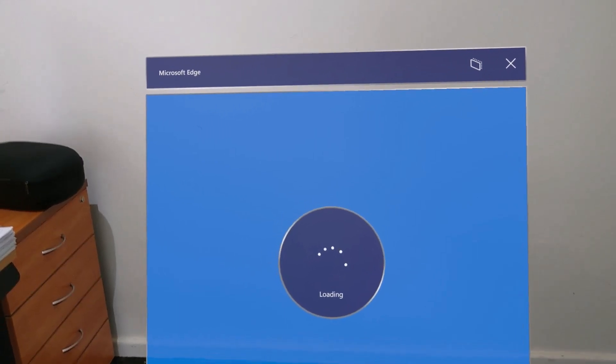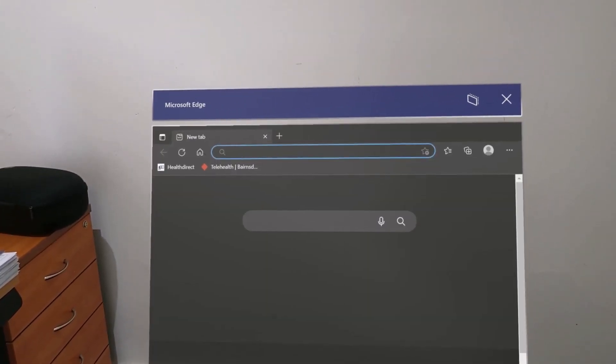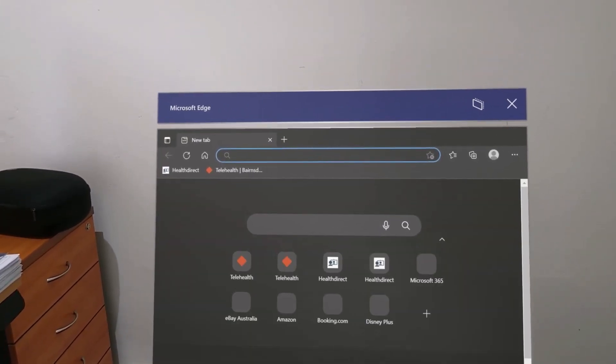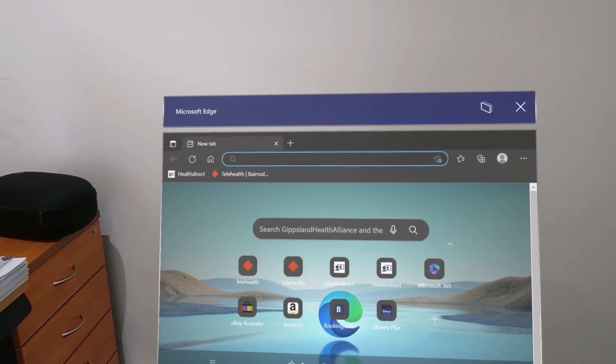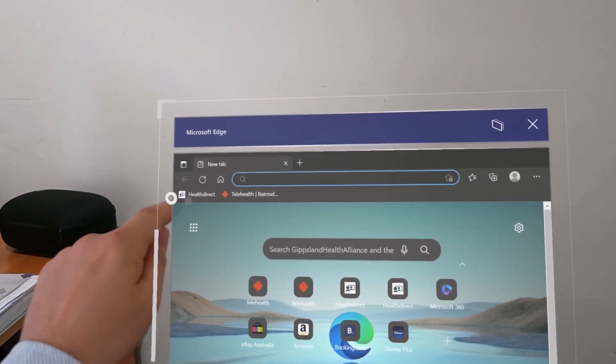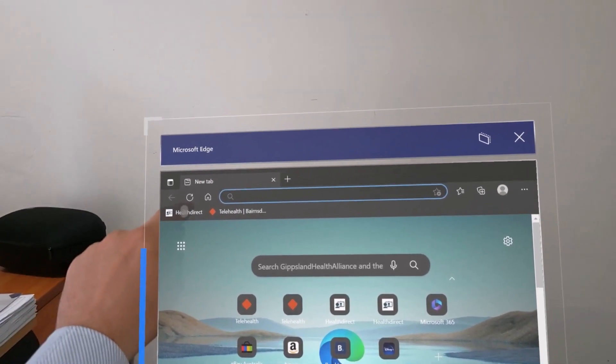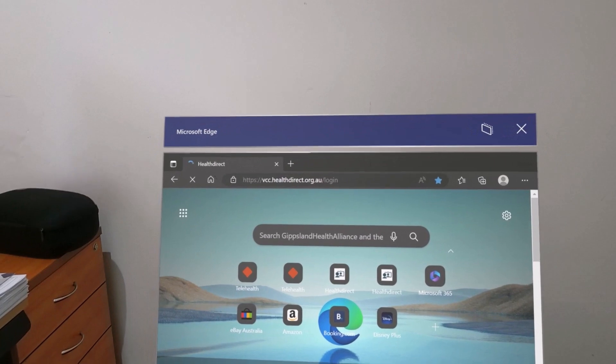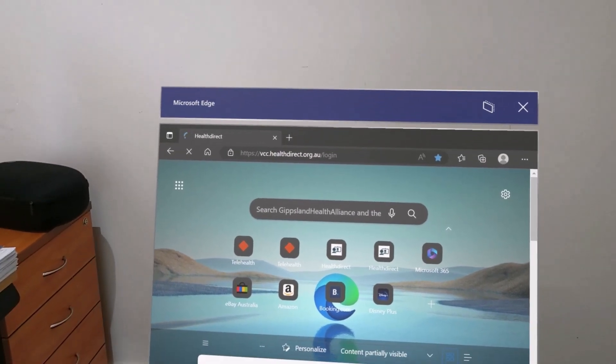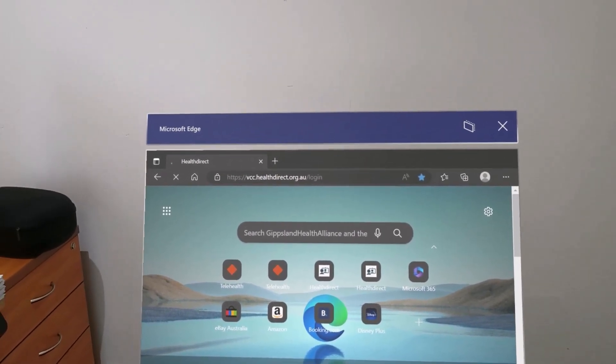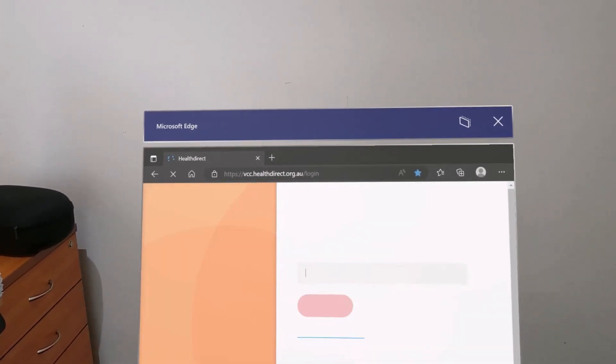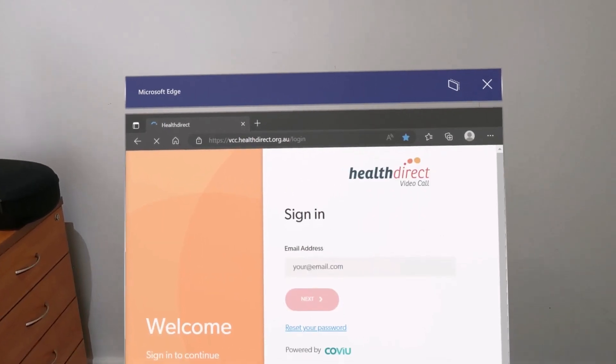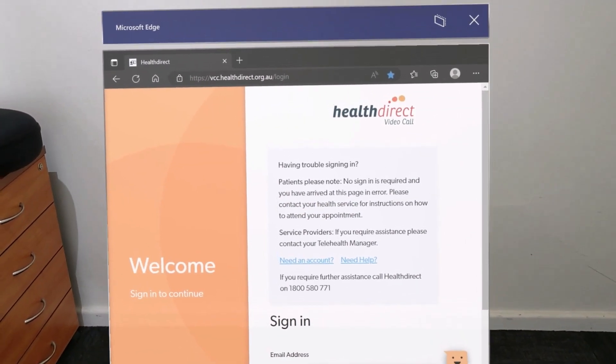Whilst it's loading, there are two options for you to access HealthDirect. If there is a clinician, you can go directly to the HealthDirect website which is vcc.healthdirect.org.au forward slash login and be presented with a familiar login page.